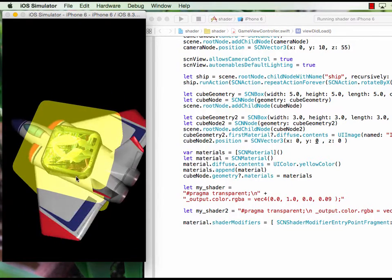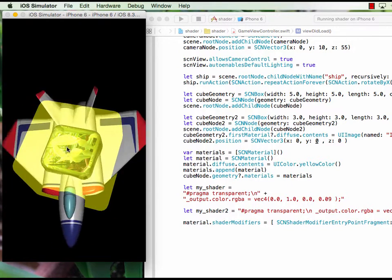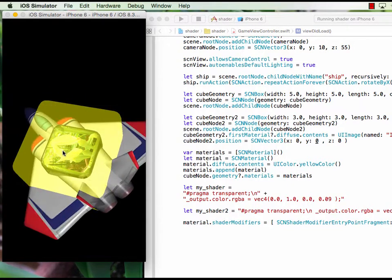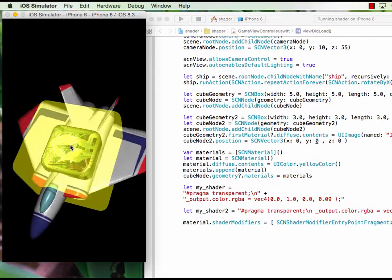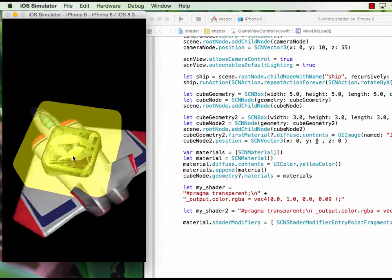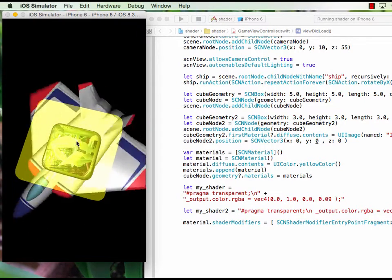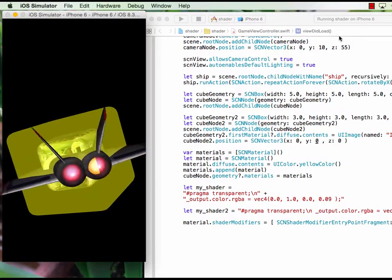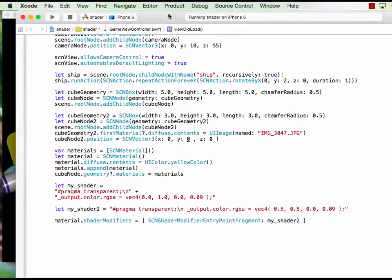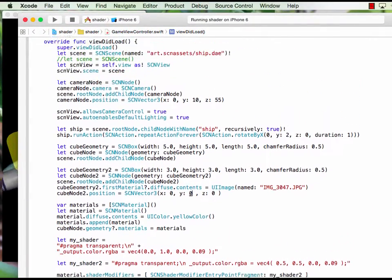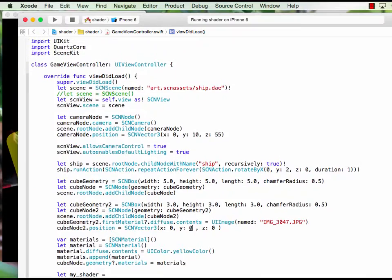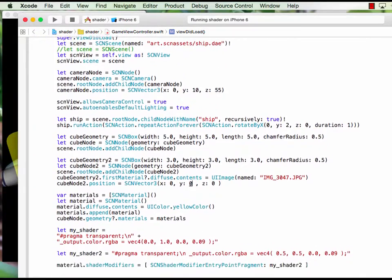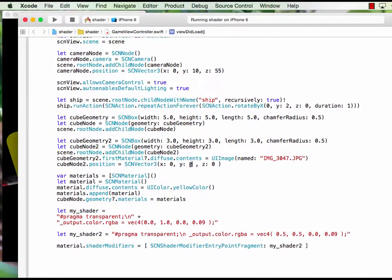But we don't see the airplane go inside the smaller cube, it's blocked. So this is just the basics of the shader. Thank you for watching the video.